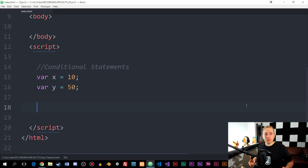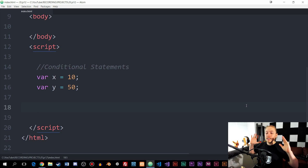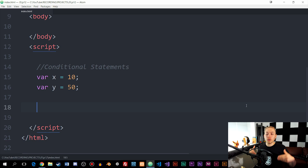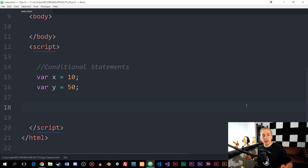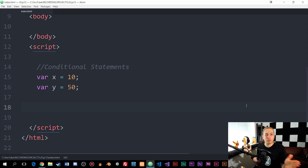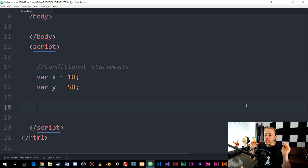How's it going, everyone? Welcome back to our next episode on how to program JavaScript. In this episode, I'm going to talk about something called conditional statements within JavaScript. This is something used quite often in any kind of JavaScript application you might create inside your code.